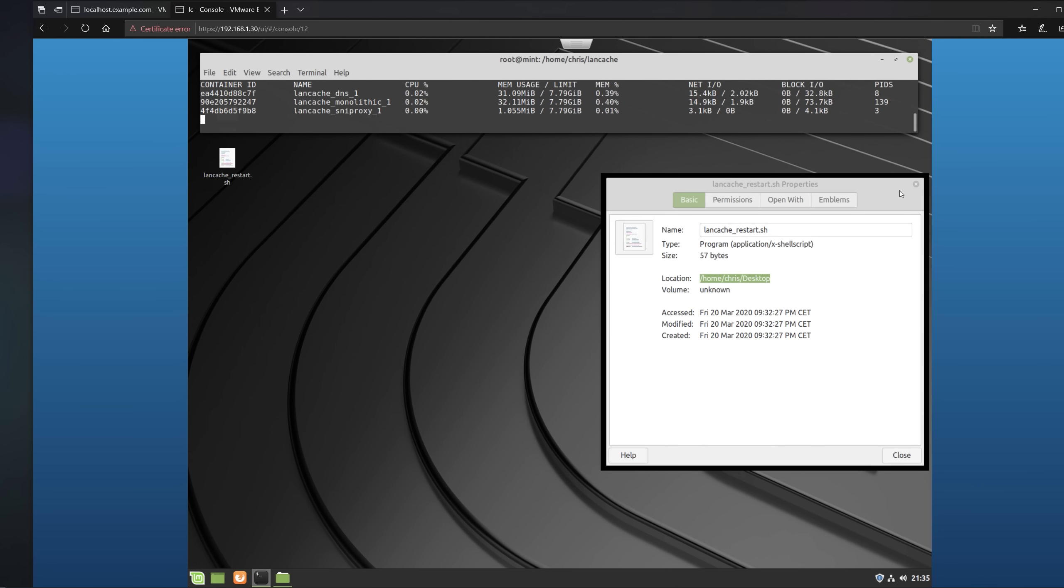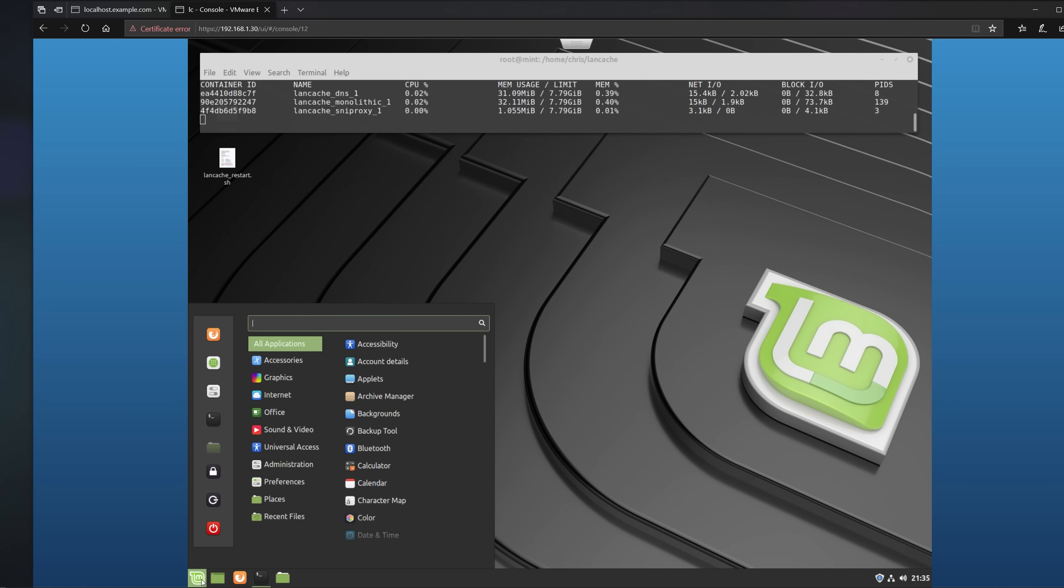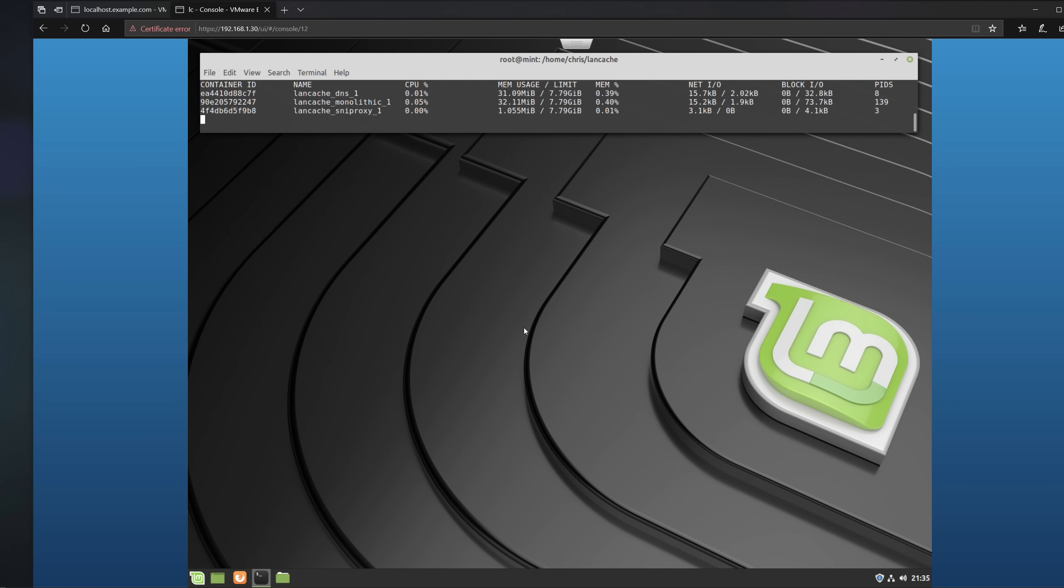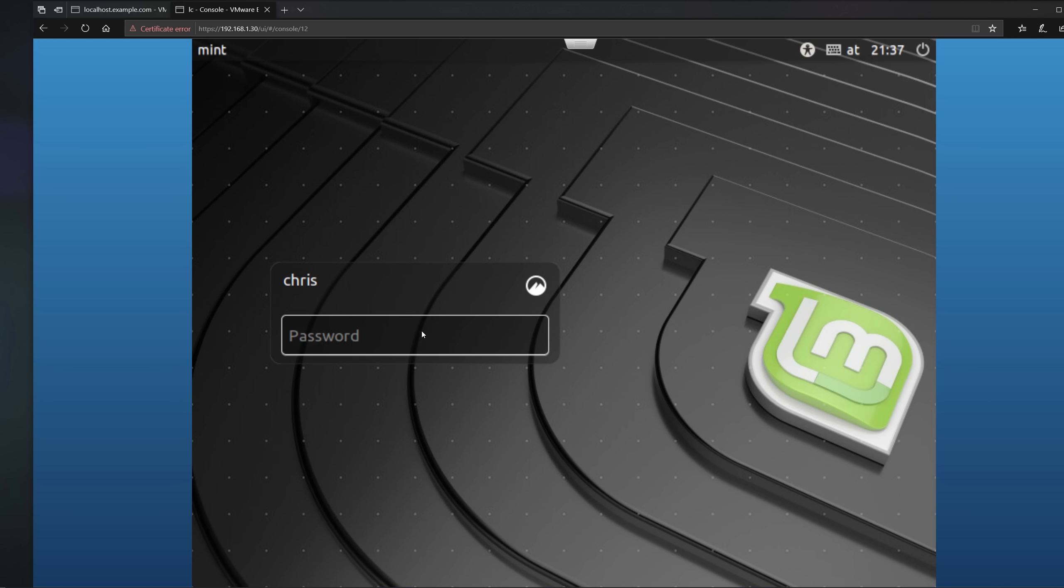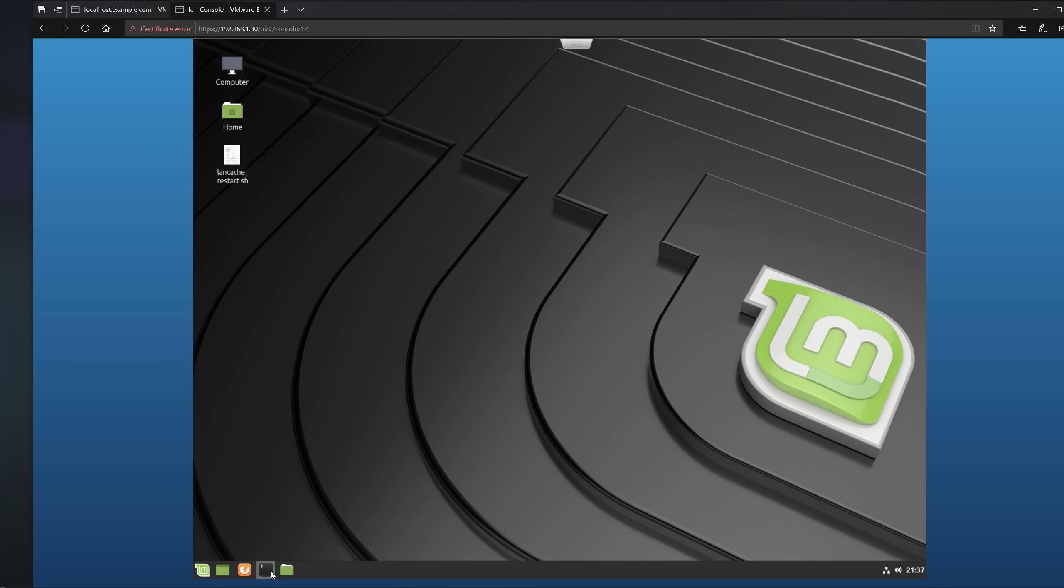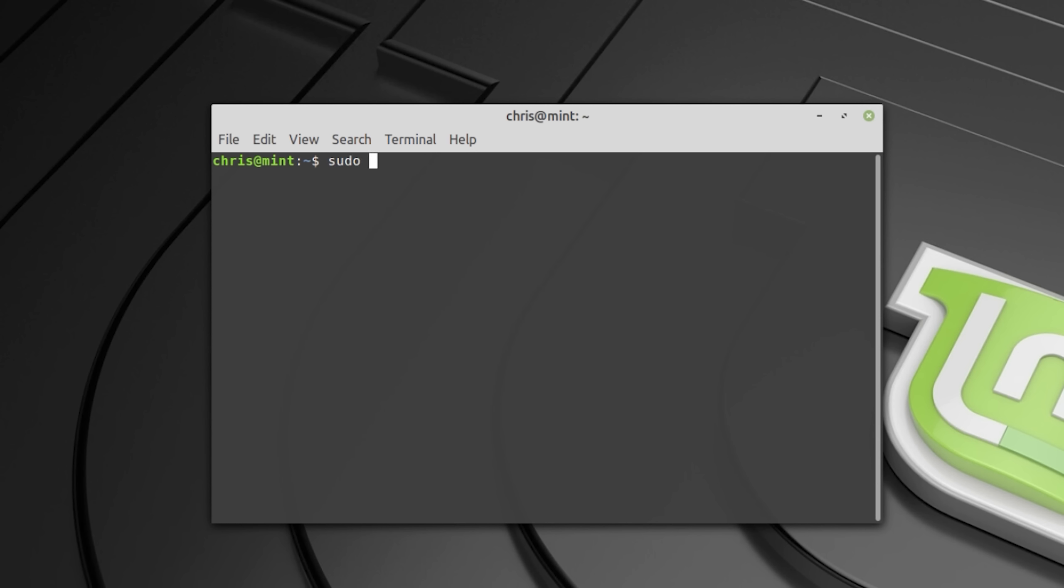Now you go back to crontab and set the job to start at like 3am in the morning. And lastly you want to make sure that the docker services do start automatically by restarting the machine and then checking the docker stats.